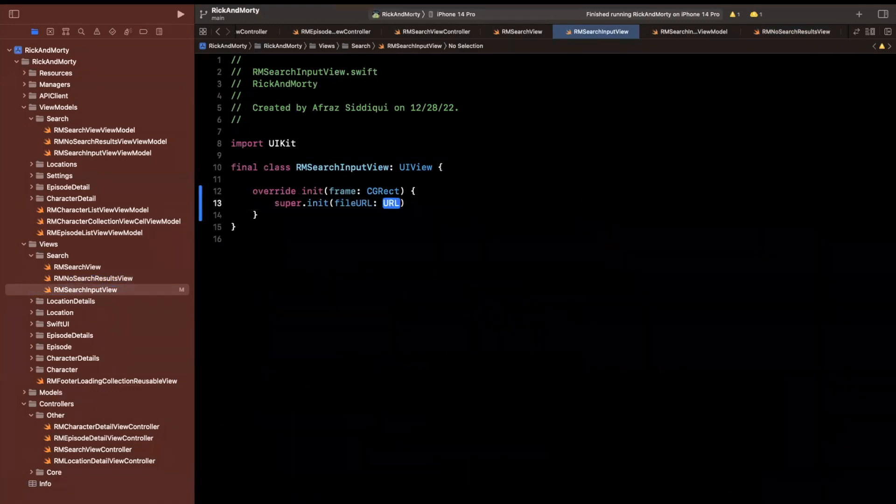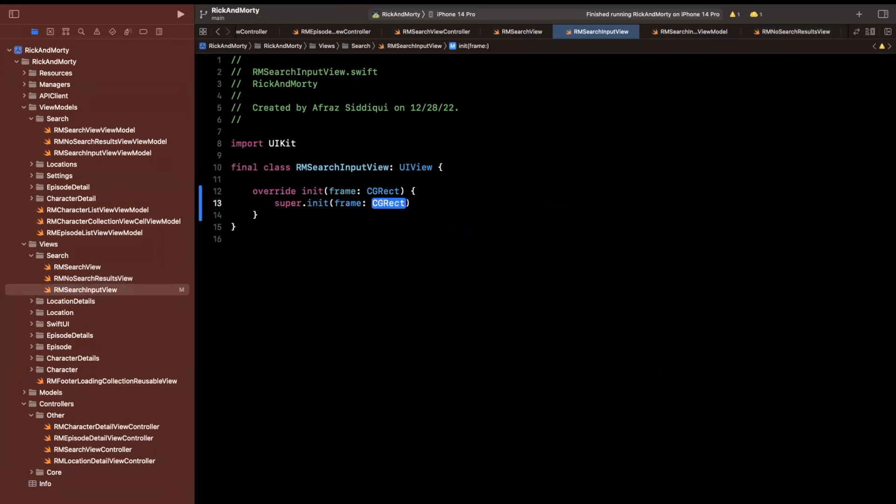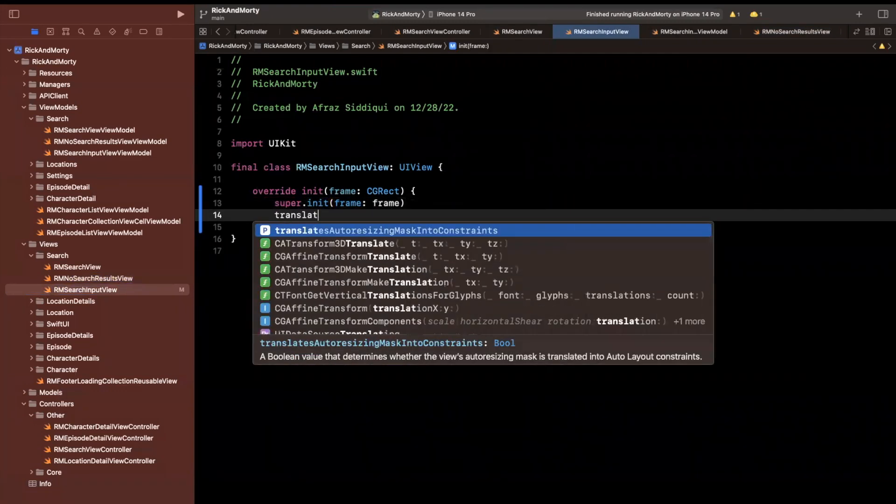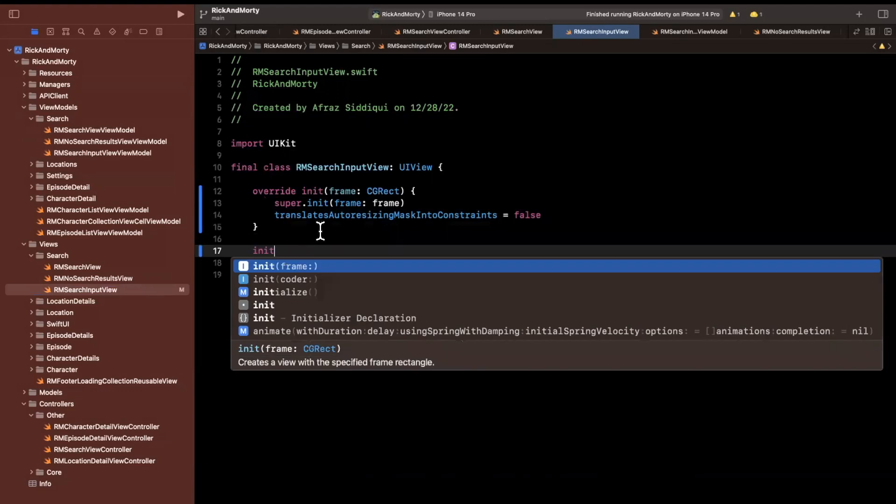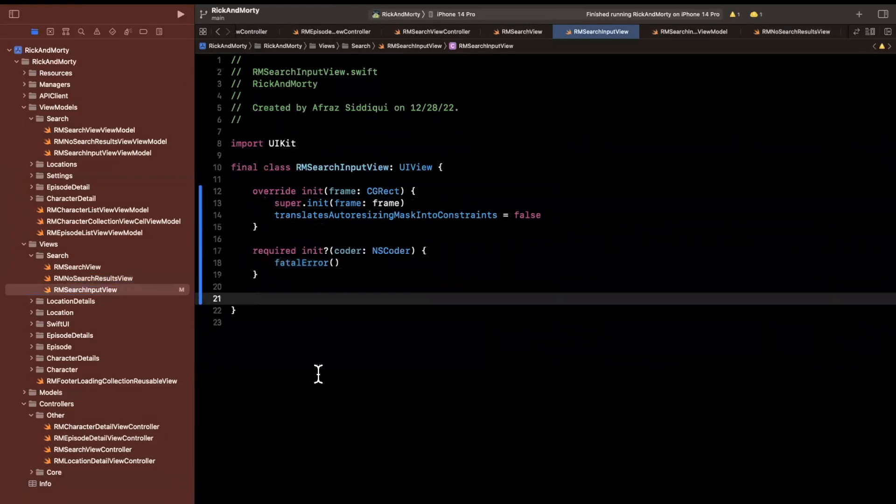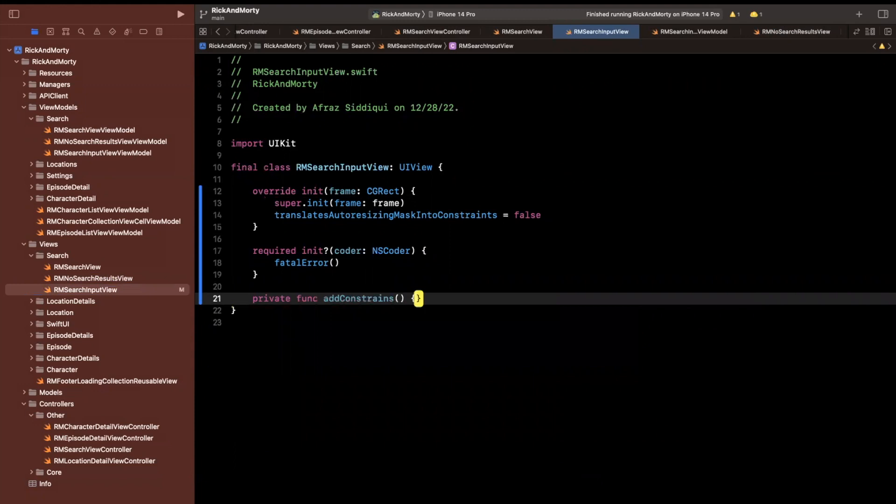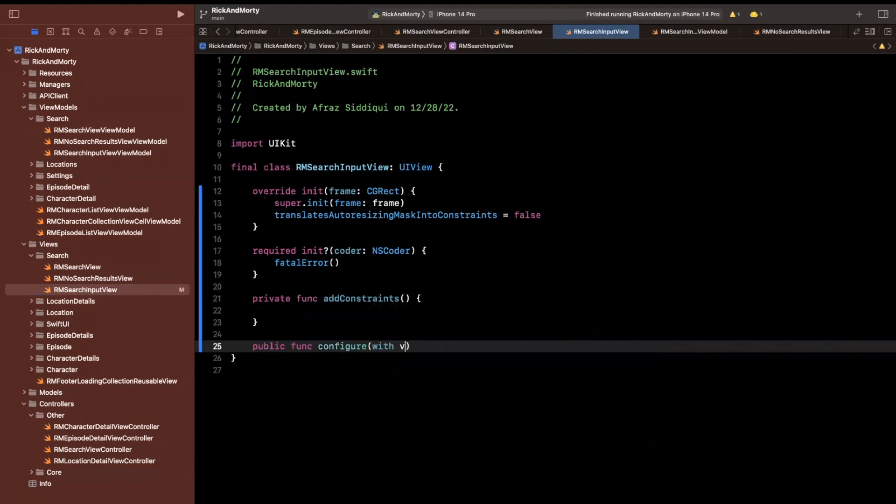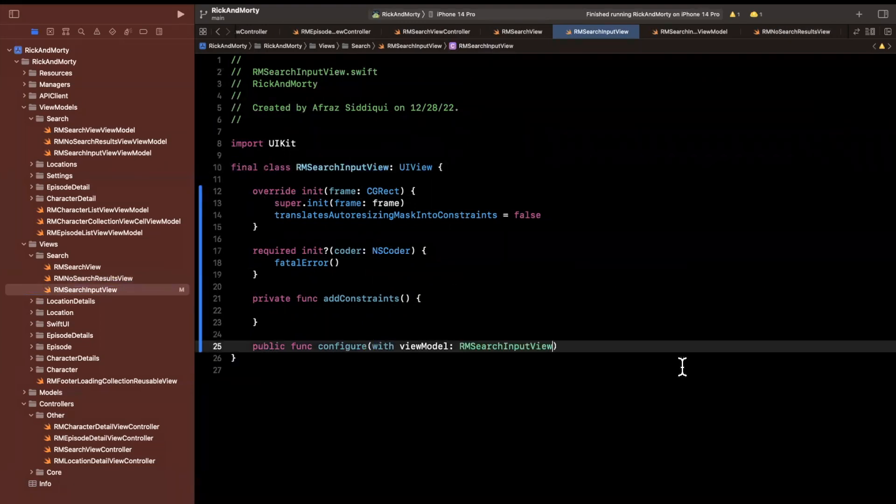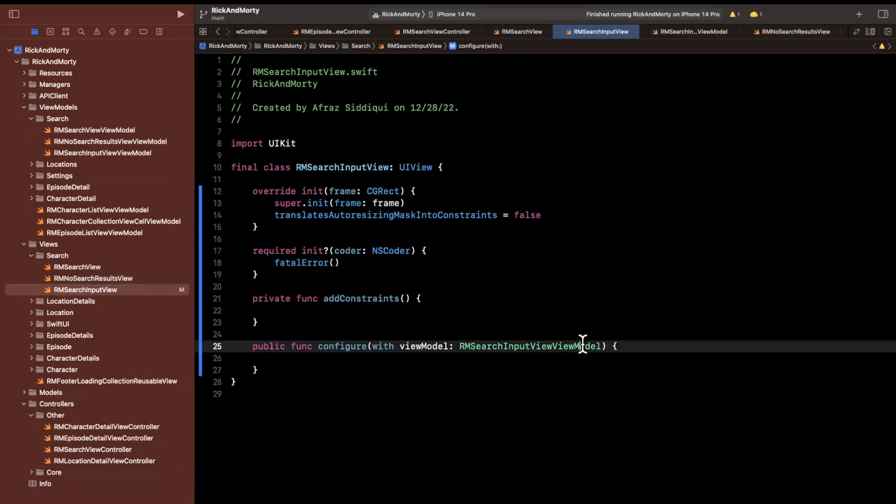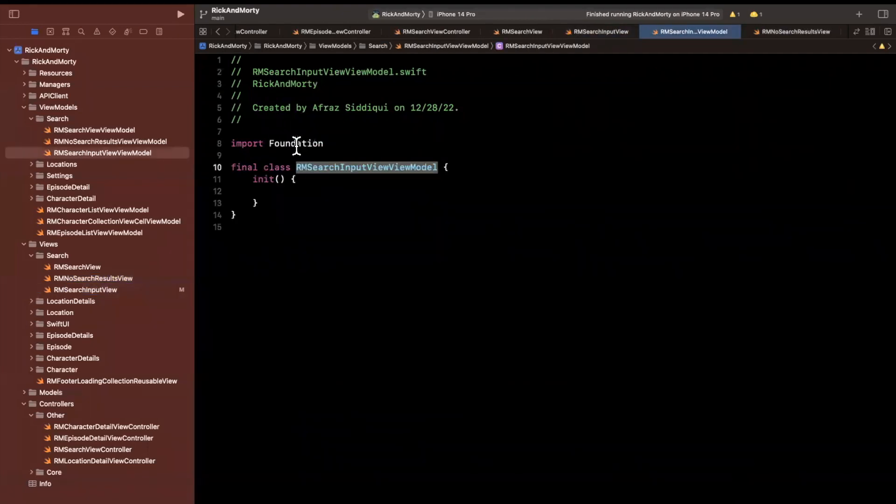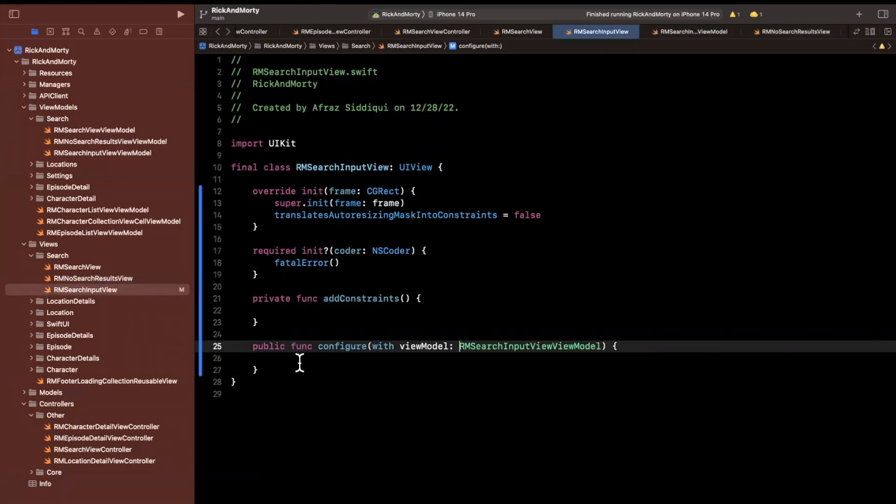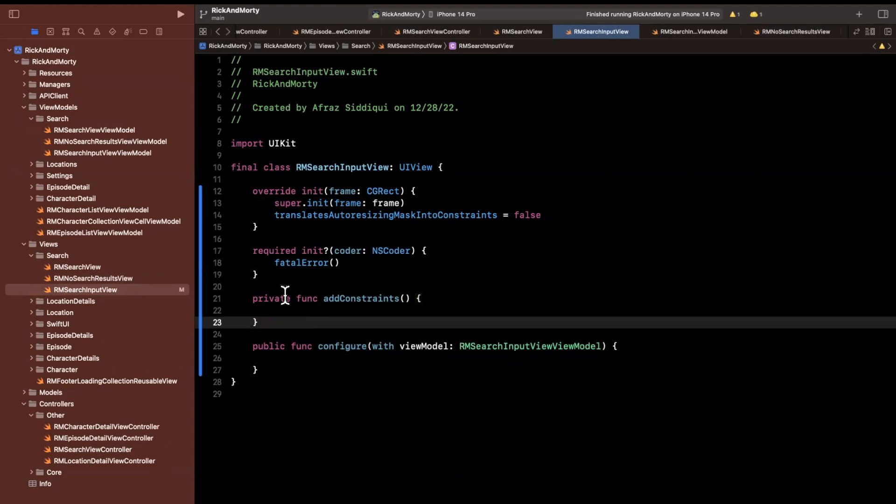So first things first, we want to override the initializer. I don't know what that was, but we want to do init with frame. And we are going to lay this out with some constraints. So we need to set that auto-resizing mask property. We'll need this required init, let's see what else we need. We are going to want to set some constraints, so I'll create this guy here, and we want to spell it correctly. We'll also want to configure it with a view model, so I'll say configure with a view model. And I think we already created the type for this. It should have been the name plus the view model.